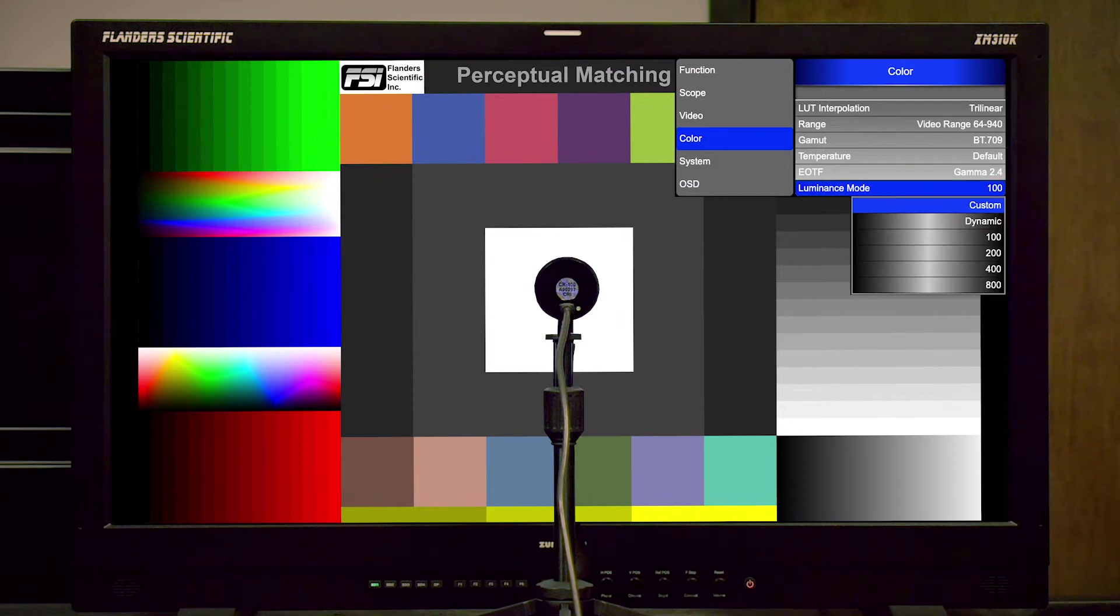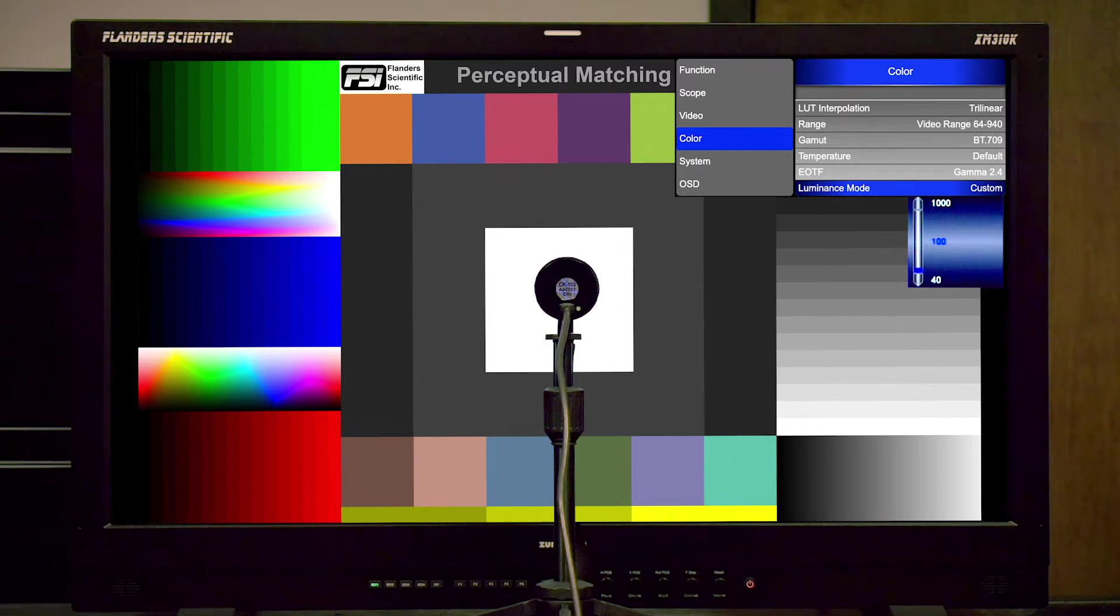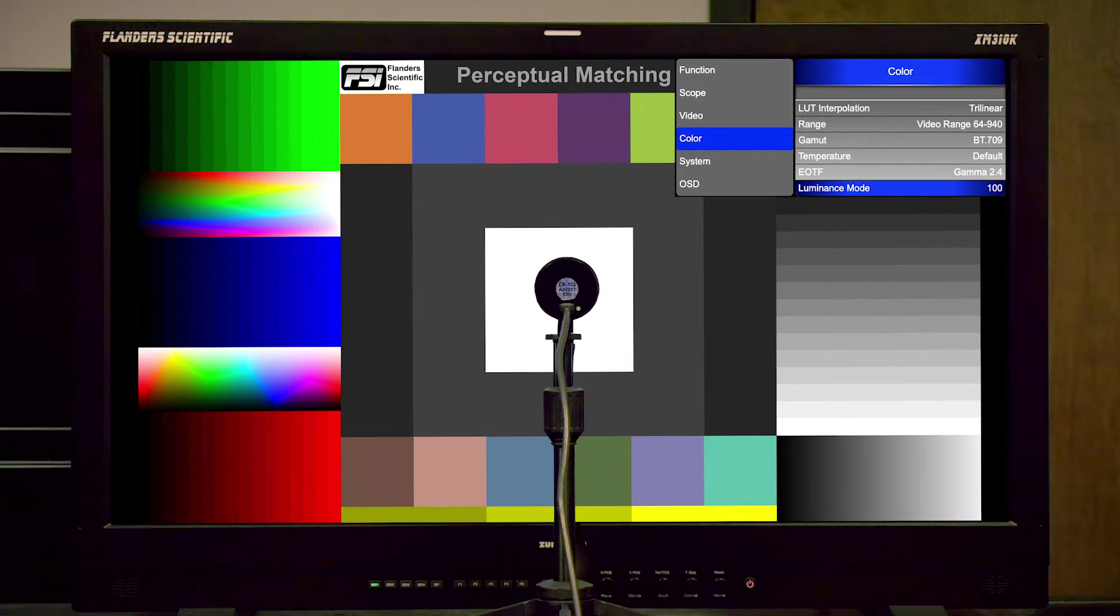The custom selection can also be used here in combination with the luminance custom slider to increase or decrease the peak luminance as you see fit. In this static configuration, we can leave temperature and EOTF set to default.